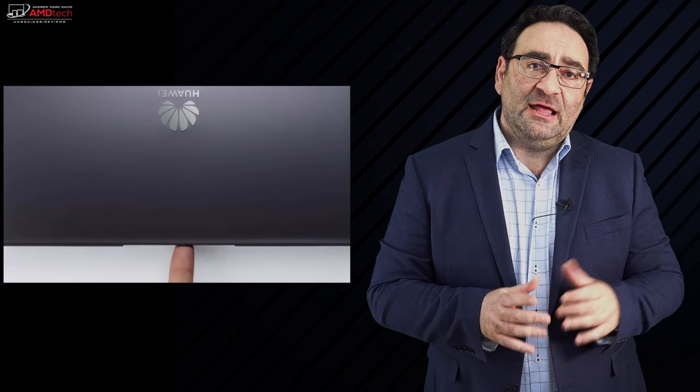Now if you follow my channel, you know I'm a huge fan of the MateBook line from Huawei. Starting with the original Huawei MateBook X to the MateBook X Pro from last year, I'm a big fan. So when Huawei announced the MateBook 13 at CES 2019, I was excited.